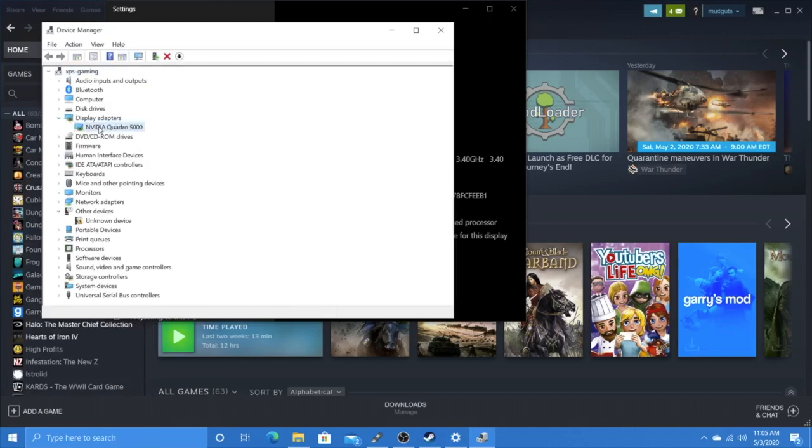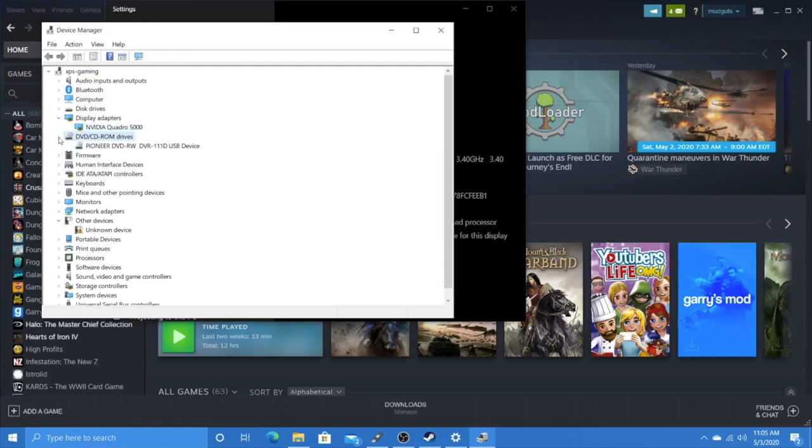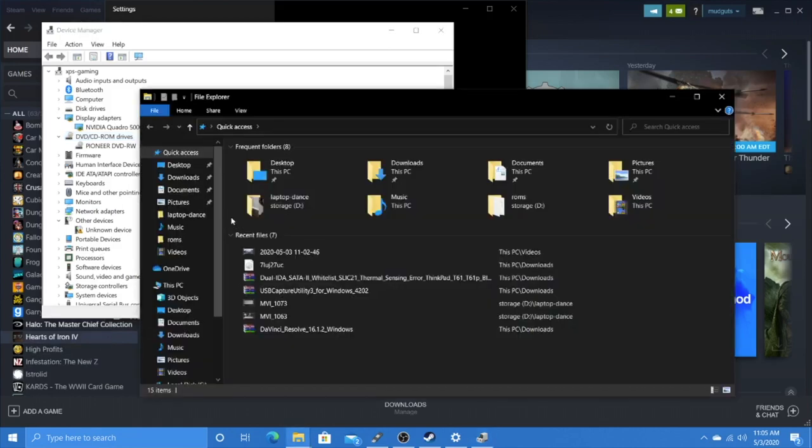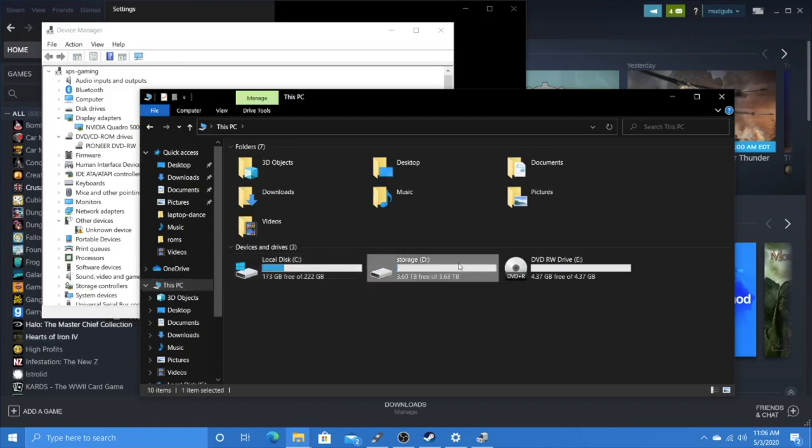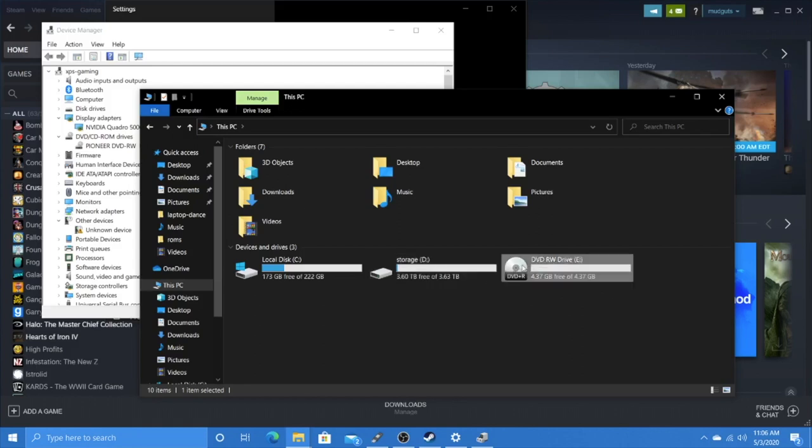I removed the DVD drive. Right now it's running a 250 gig SSD as the C drive, the D drive is a four terabyte drive just for storage where I've been keeping all the game files, and the E drive is the external DVD. The thing is I don't use this machine at all. I thought I was going to play more games, but I'm just not playing a lot of games.